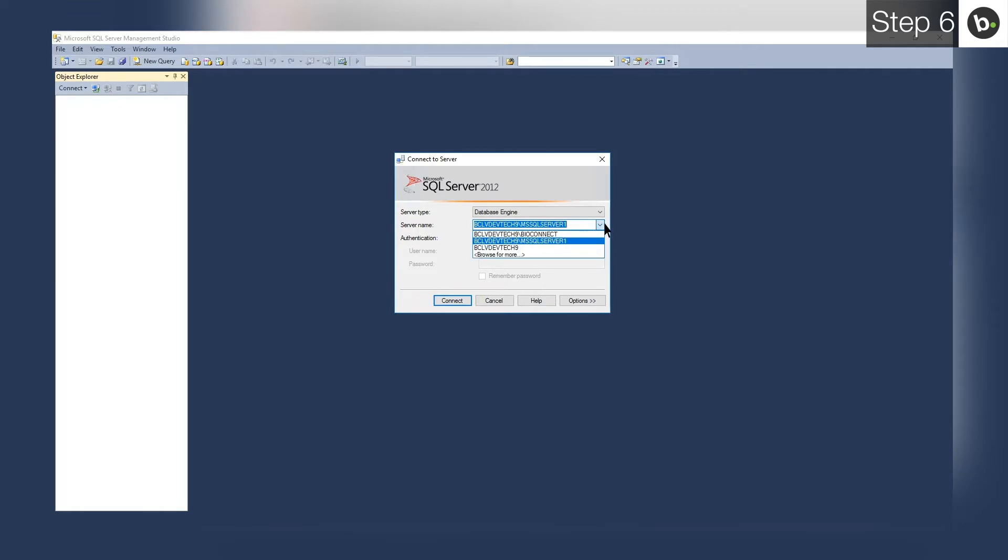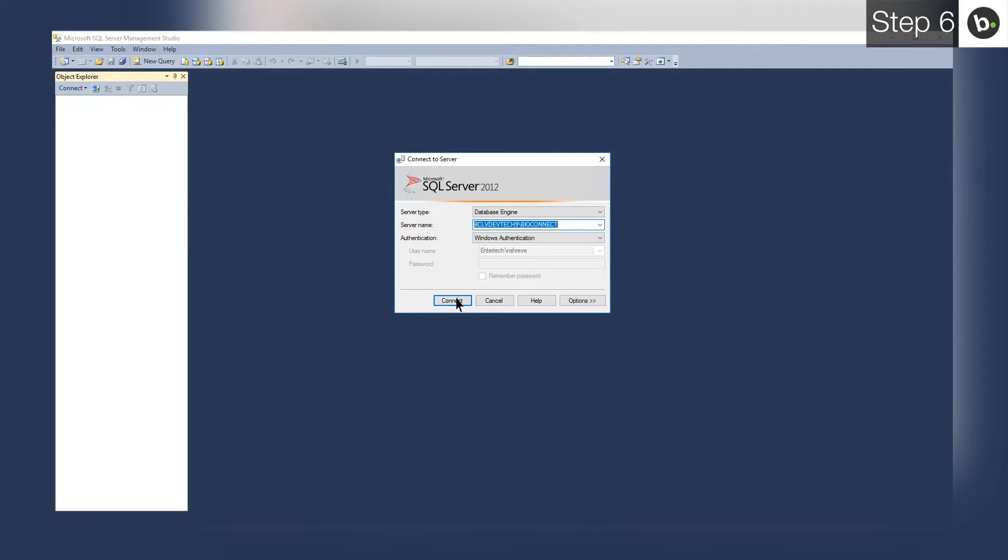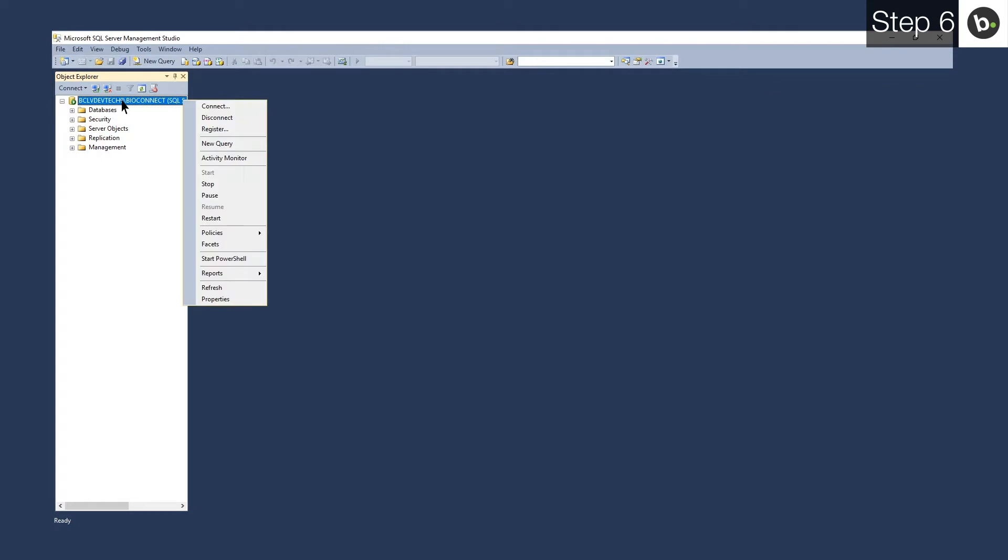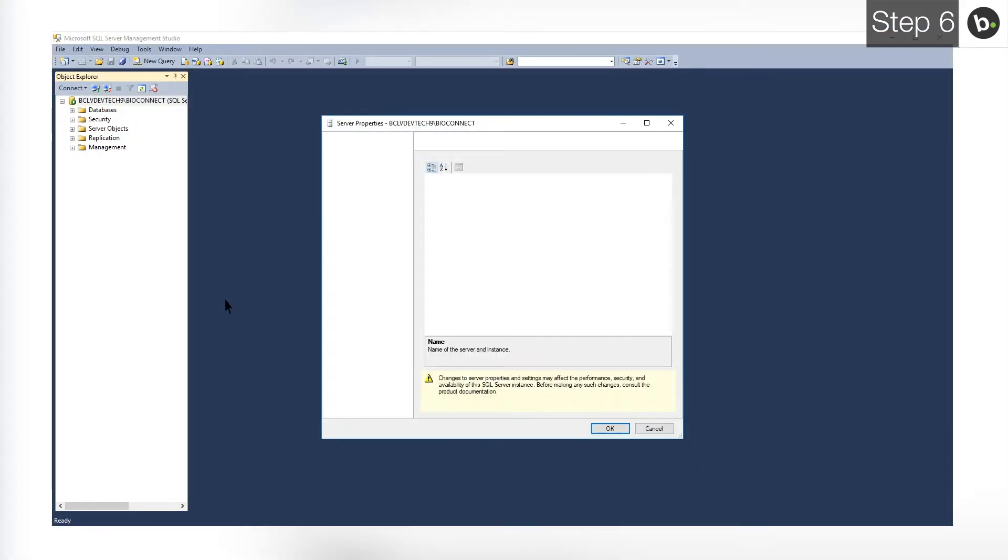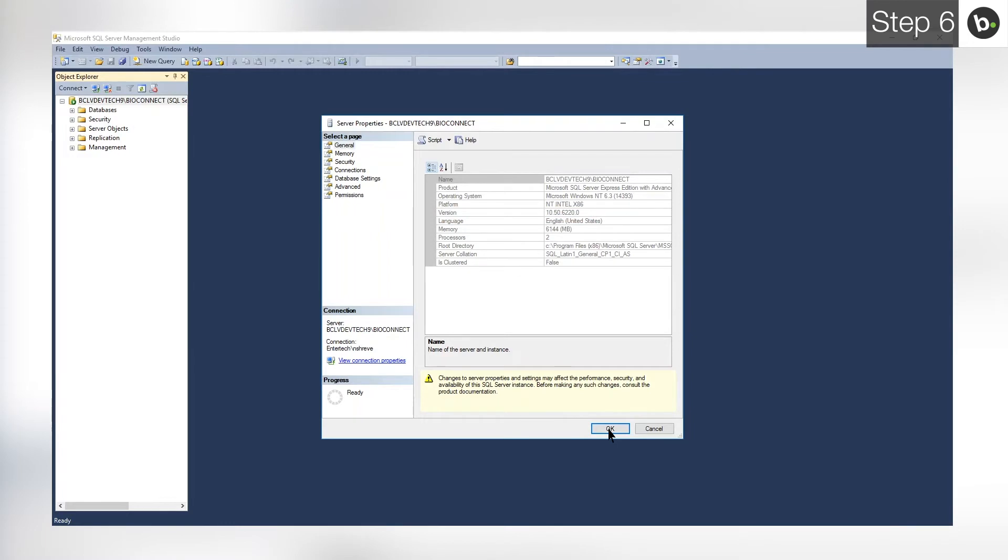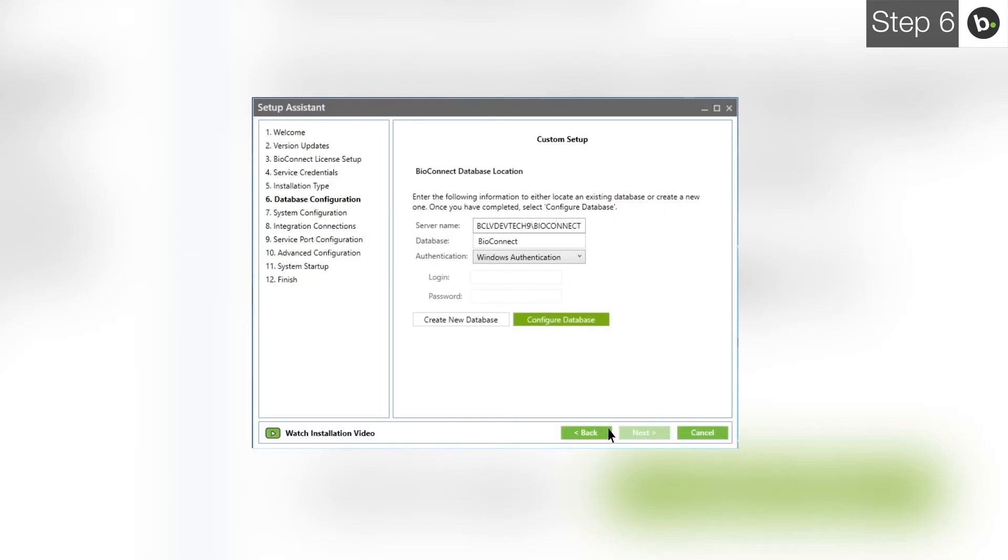You can use any of the instances here to install BioConnect's database as long as they are running on SQL 2008 R2 or higher. To check if an instance is running on SQL 2008 R2 or higher, select it and then click Connect. Right click on the instance in the left pane and click Properties. Ensure that the version is 10.50 or higher. If the instance has a recent enough version, take note of the name and type it next to Server Name in BioConnect.